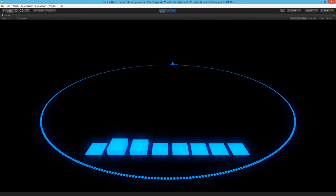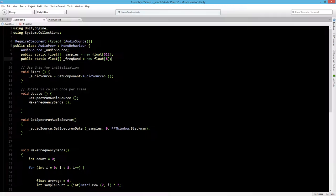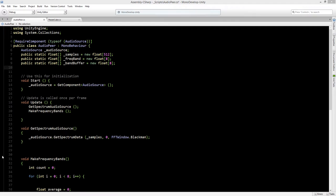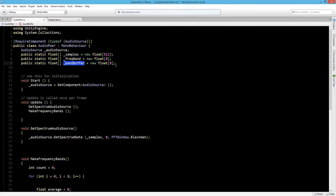So let's start by going over to our AudioPair class. We will create a new static float and we will call this one the band buffer. So every time that the frequency band is higher than the band buffer, the band buffer becomes the frequency band. And if the frequency band is lower than the band buffer, then the band buffer should decrease by a certain speed.